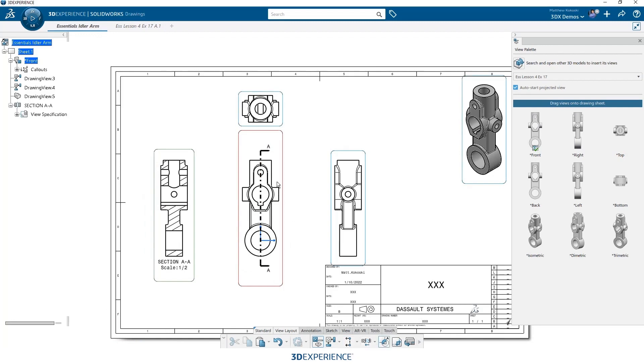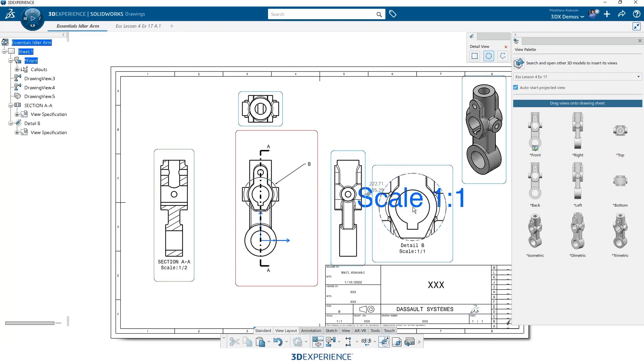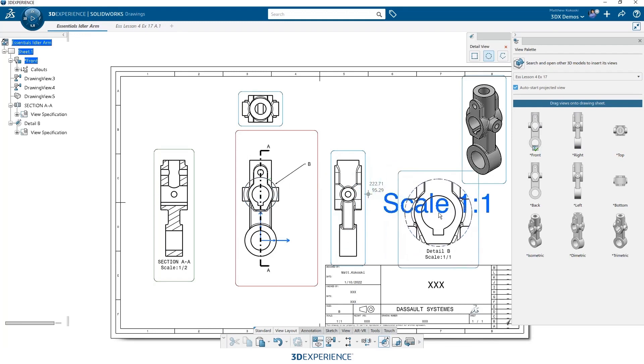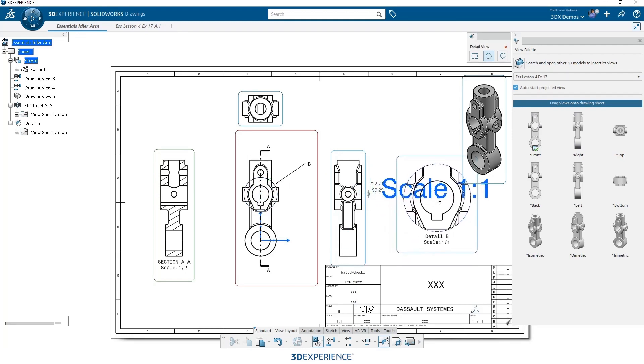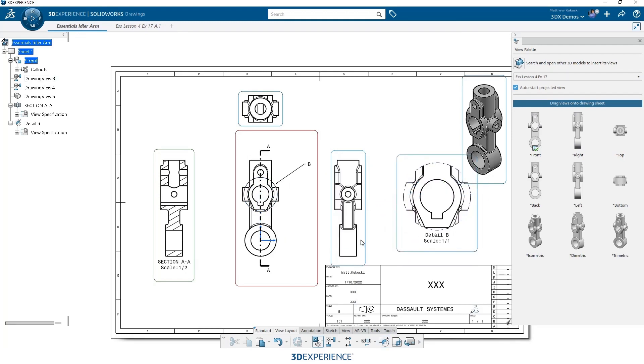Detail view, same way, we just sketch a circle where we want a detail view. I'm going to grab the center of this circle, and we just place the detail view. Now that scale will go away once we place the view, it's just telling me what the scale will be of that view. And that's how easy it is to place views.